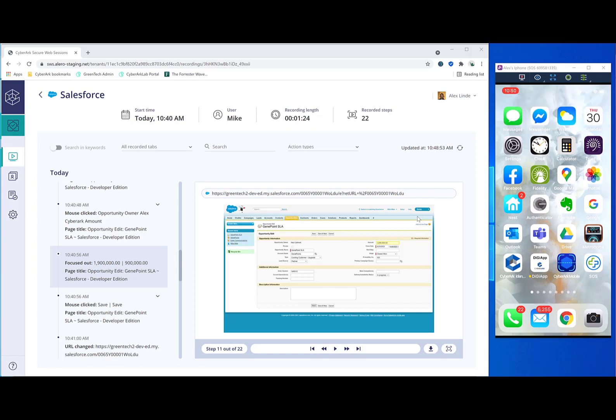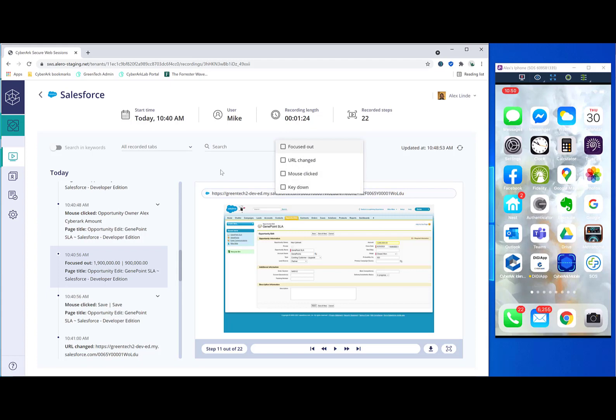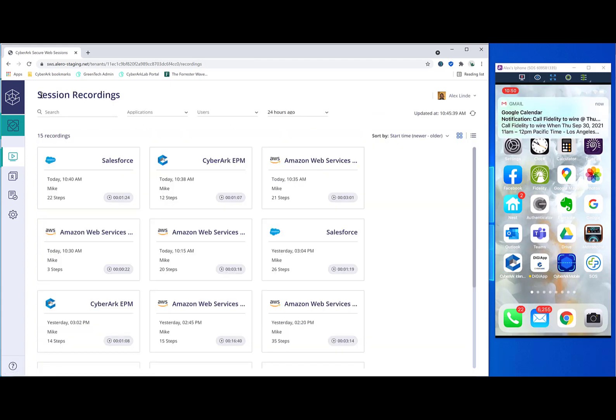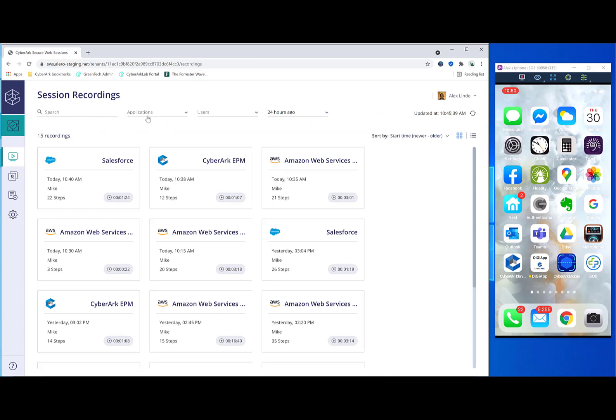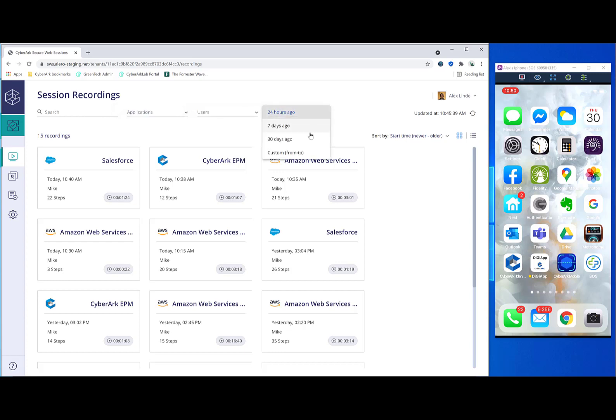And the final thing I wanted to mention is that searching capabilities can be also filtered by the type of activity that is being done. And by default, the session recordings also allow you to search by application. You can search by the user. And you can filter it out by the time period in which the recording was done.